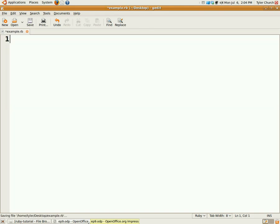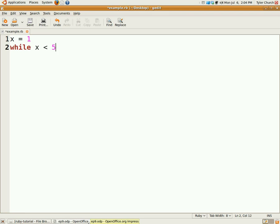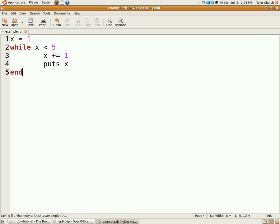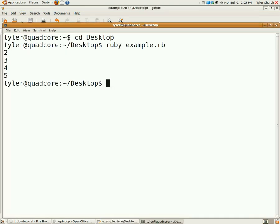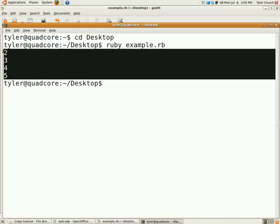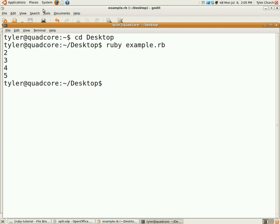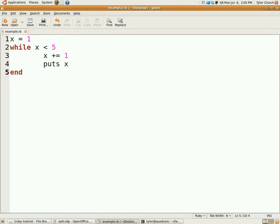Now I'm going to do while, until, and for loops. Similarly to the above if statements, while loops also take a condition. If we have x equals 1, and then we have while x is less than 5, then x plus equals 1, then puts x, and then end. If you'll give me a second, I'll run that code. There we go. We have the running code. It prints out 2, 3, 4, 5, and then stops because x is no longer less than 5.